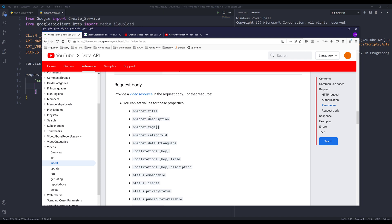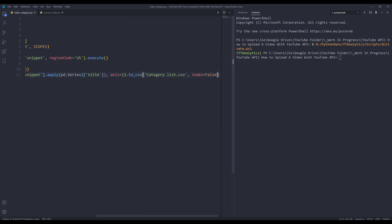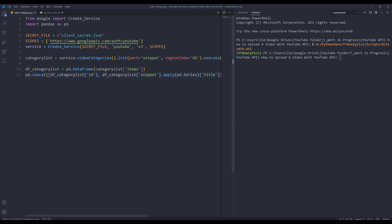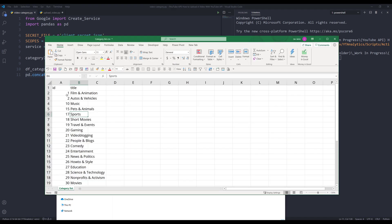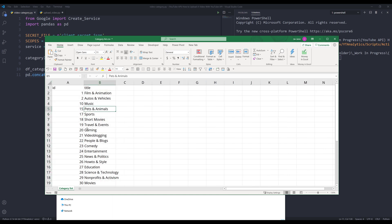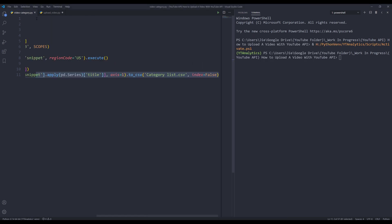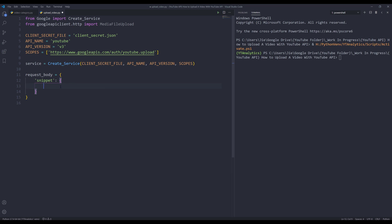I want to provide the title, description, tags, and category ID. If you don't know what category IDs are available, I have a script that creates a CSV file giving you a list of categories you can provide. If I want to upload my video as a travel video, I'd use category ID 19 for Travel & Events. Within the snippet property I'll provide the category ID of 19, a title of 'Upload Testing', and a description of 'Hello World description'.